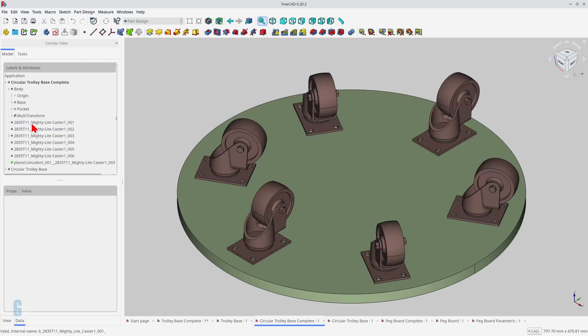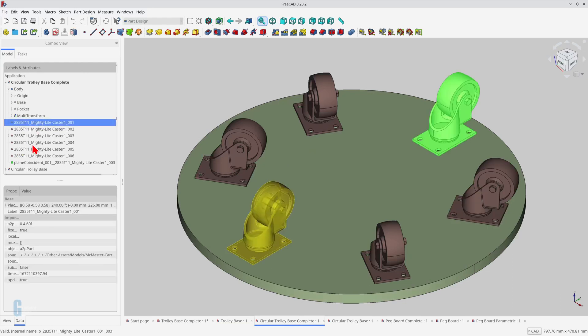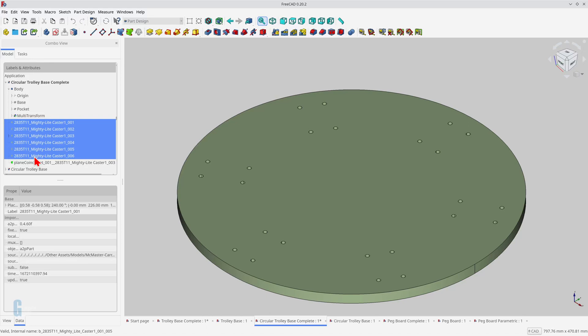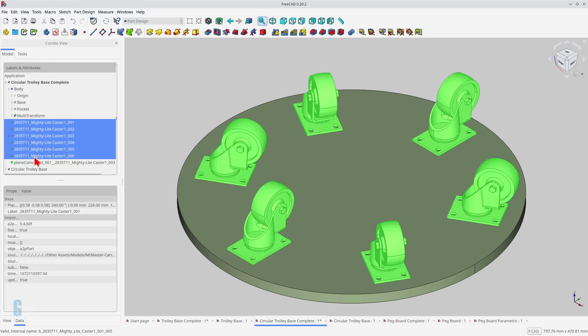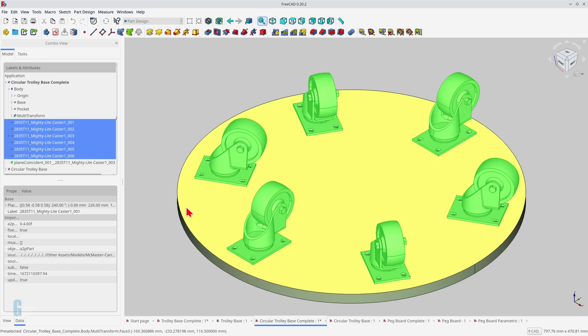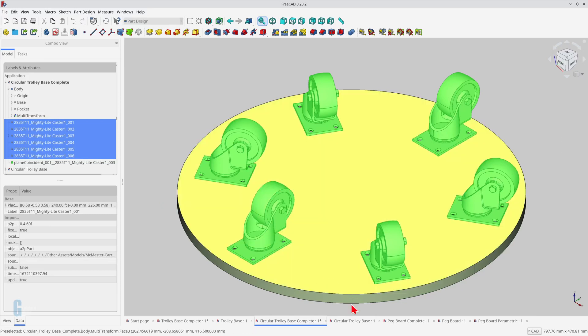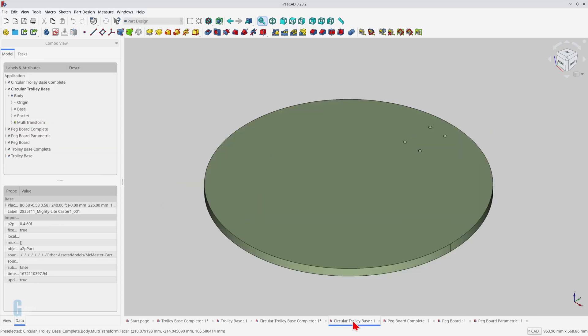In this example, I'm going to continue with the trolley design concept by mounting casters around the edge of a circular trolley that could be used for moving potted plants. Again, the casters were downloaded from the McMaster-Carr website and are used for illustrative purposes only. In this example, I'll use a polar pattern to make five copies of one set of mounting holes. I have created the circular base of the trolley and the first set of mounting holes using the steps outlined earlier in this video.